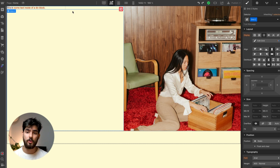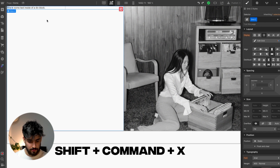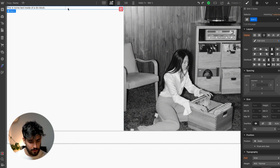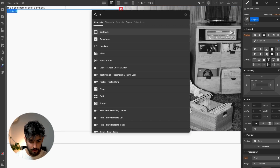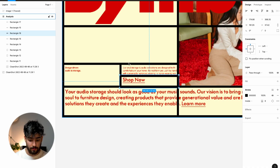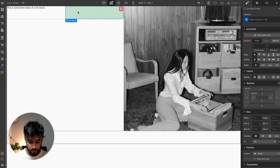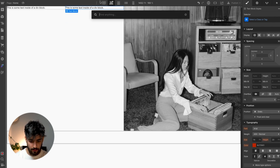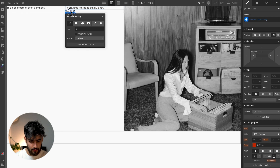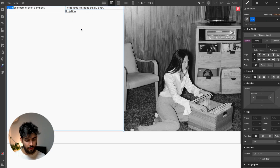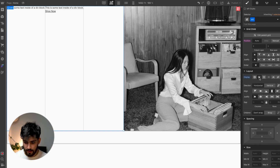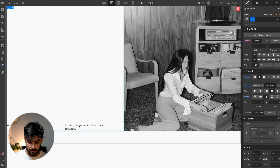I'm going to use Webflow's X-ray mode, which we can activate with Shift + Command + X, so we can see more about what's happening behind the scenes. I'll click on the grid and rename it to 'left grid.' Once in the grid, we can add a div block as the container to hold the two pieces of text — a text block and a link, which we'll rename to 'Shop Now.' The text is at the top of the div rather than the bottom, so we convert it to flex and justify it to the bottom.